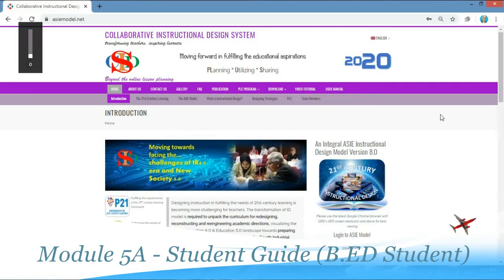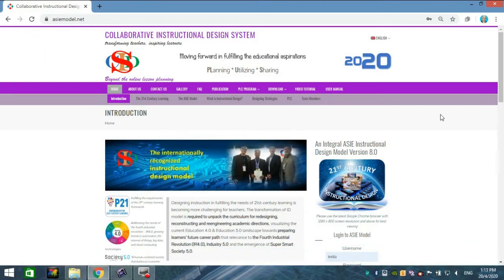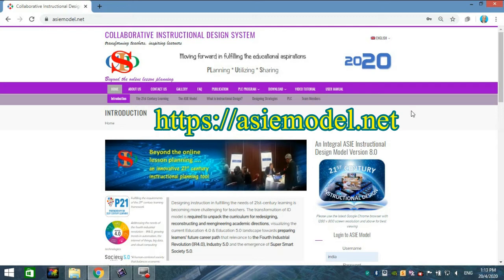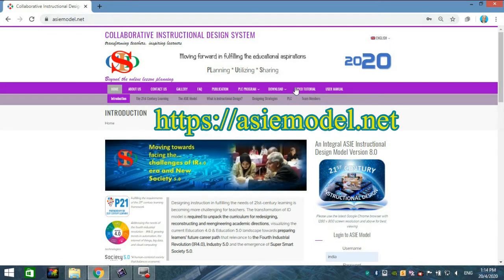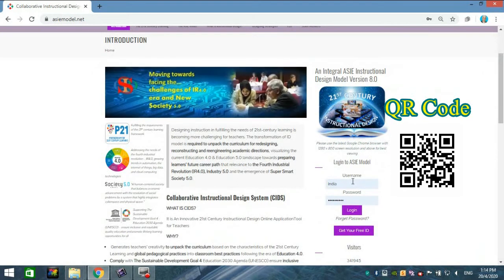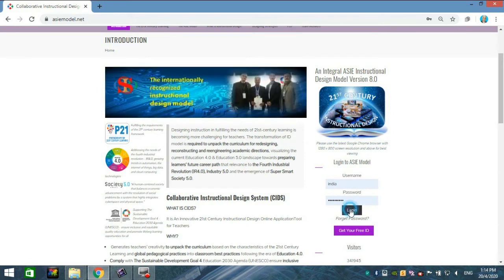Hi everybody. To log in to the eForum, first you must log in as usual — you can type in ACModel or use a QR code — then you enter your username and password. For example, I'm using mine, so just press log in.